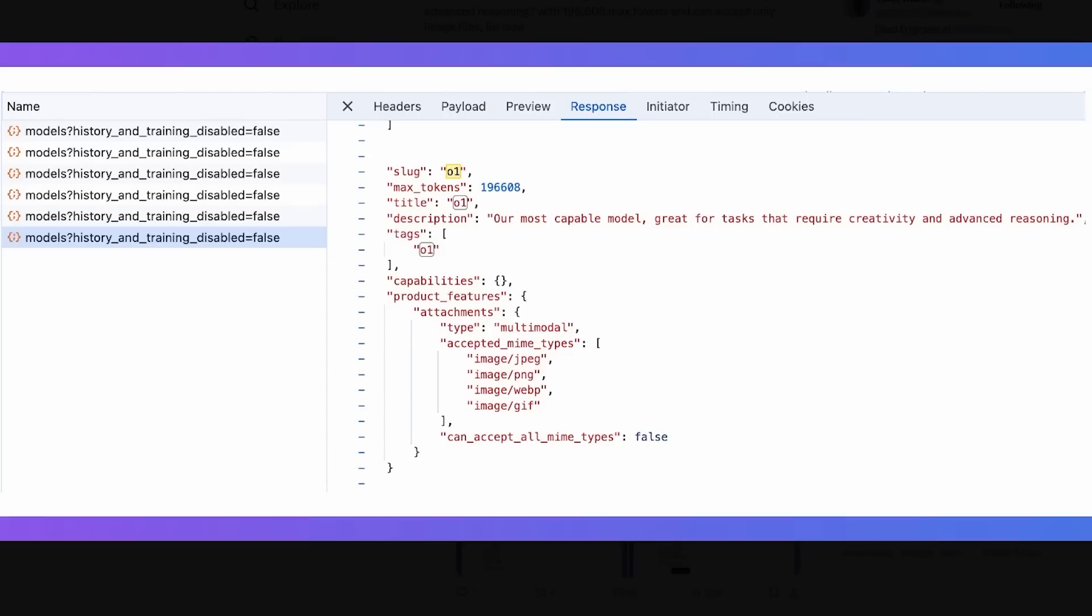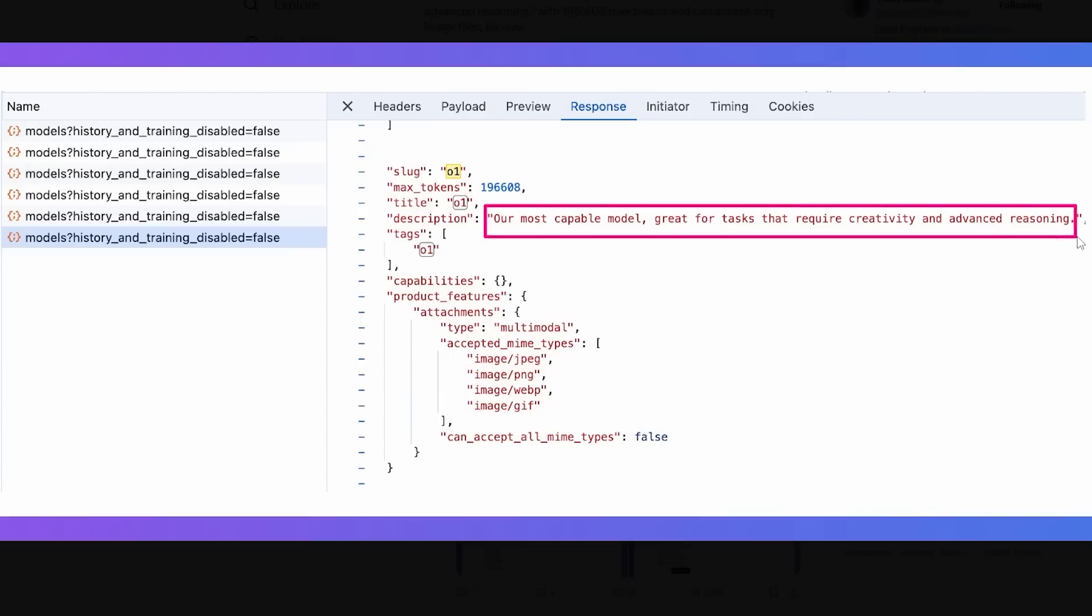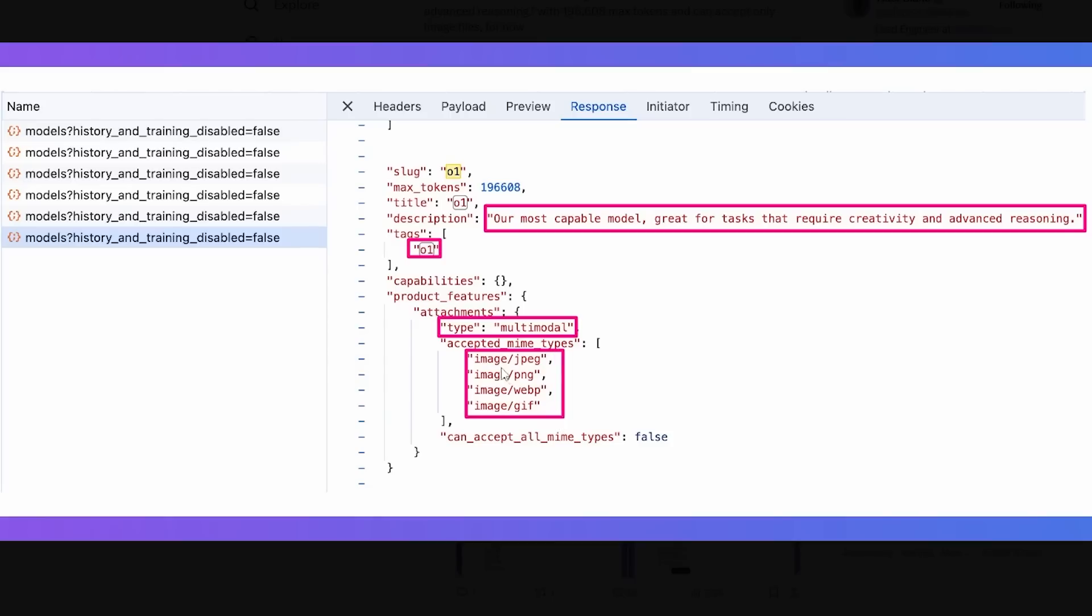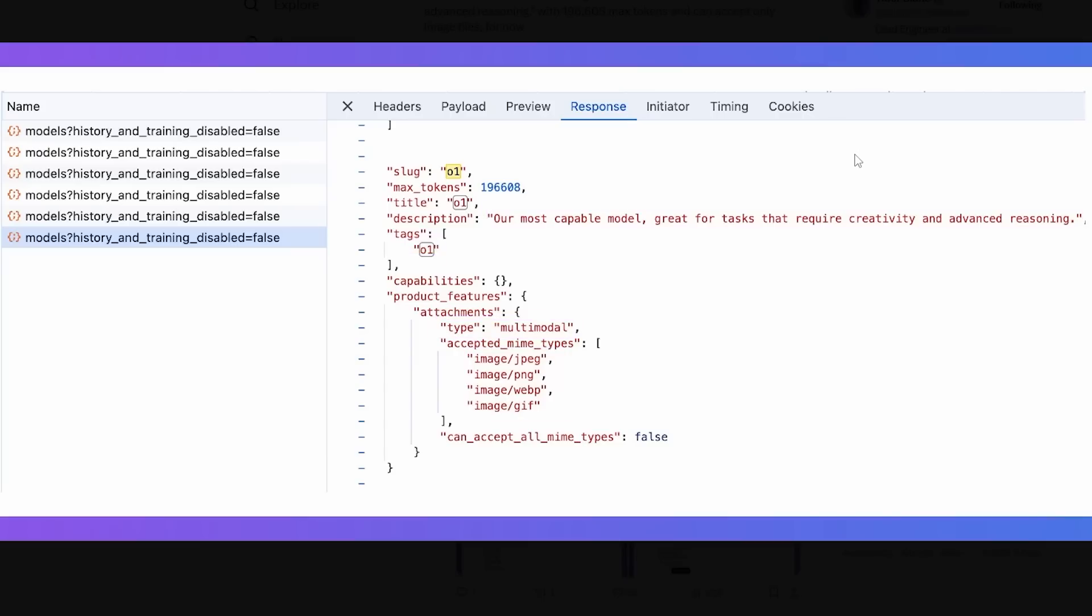I know that would be insanely quickly, but it looks like they've already managed to deploy this. So when you look at the code here, we can see that this says our most capable model, great for creativity and advanced reasoning. You can see the tag is O1. Then we can also see that the attachments type are multimodal and the accepted mime type slash image type, is image PNG WebP GIF. So we can see it's able to analyze these images.